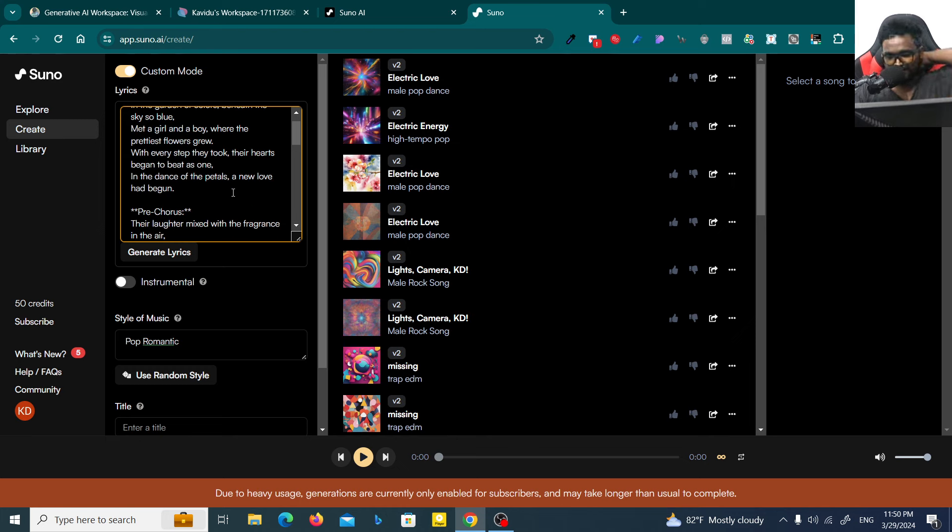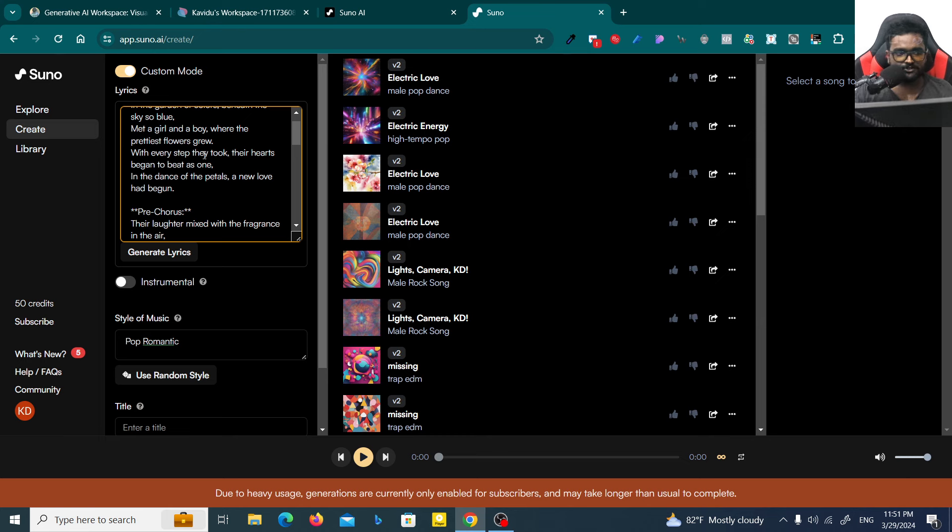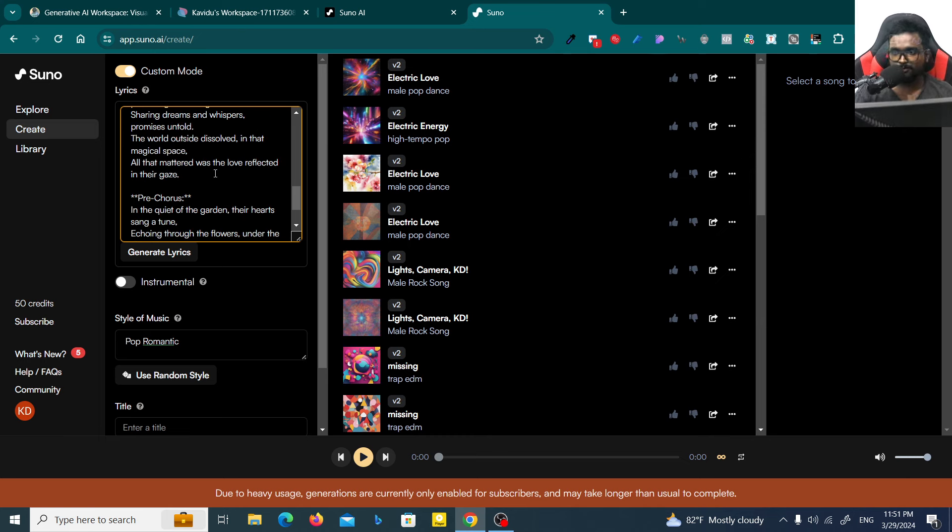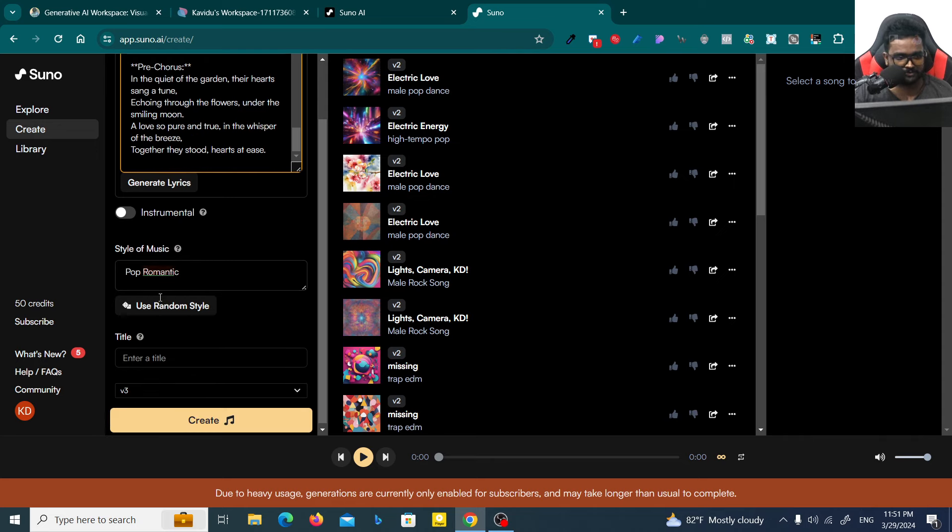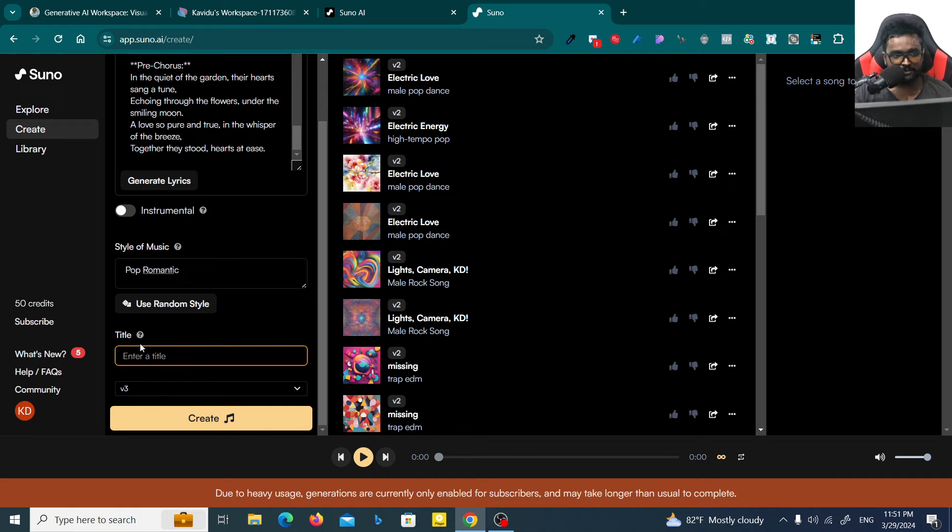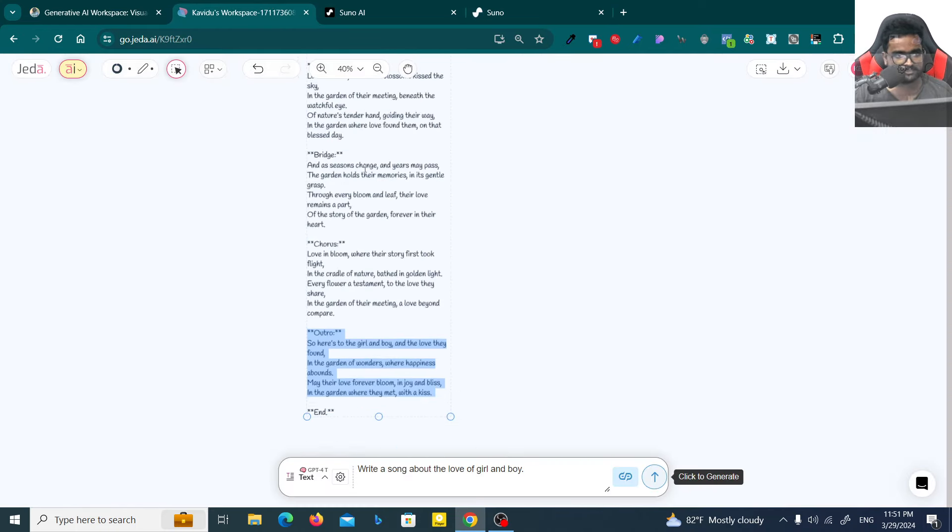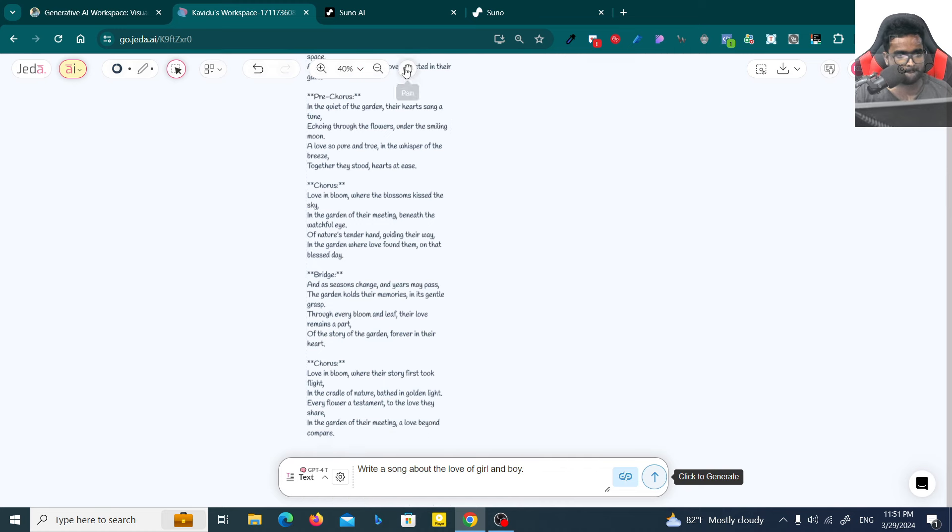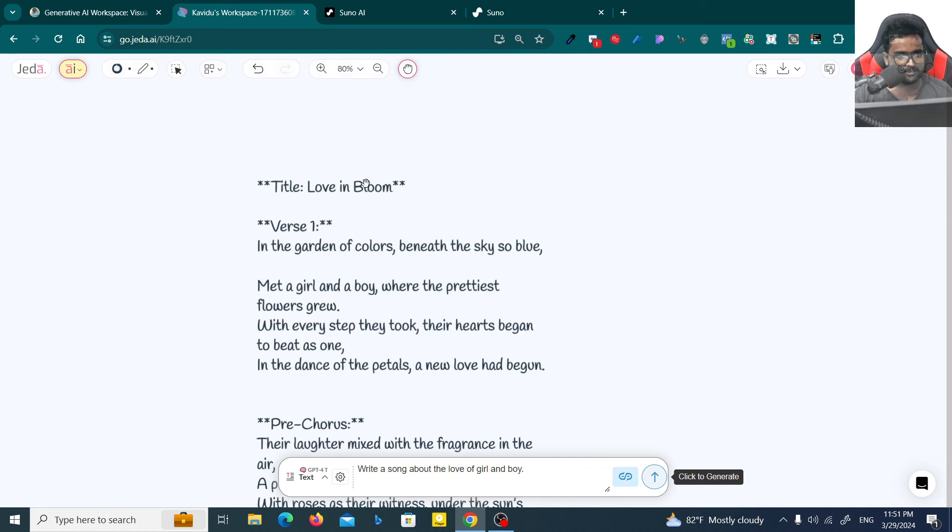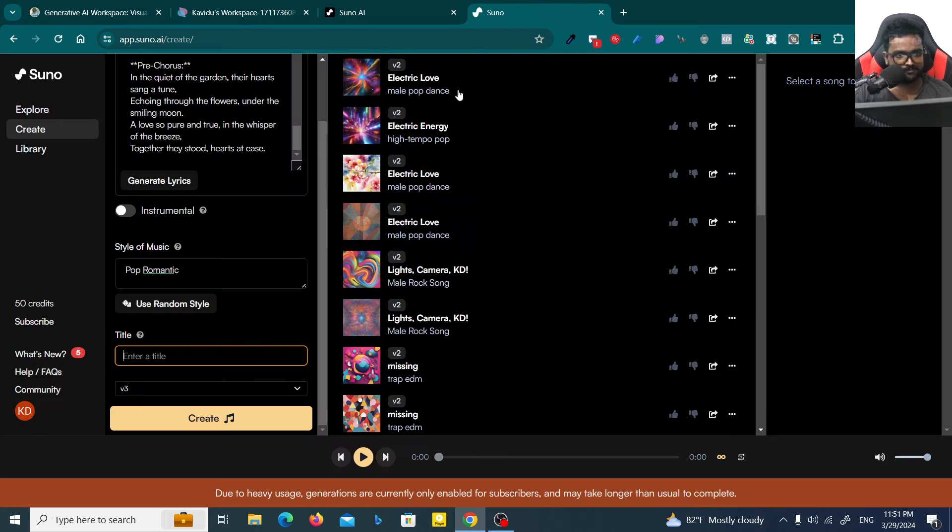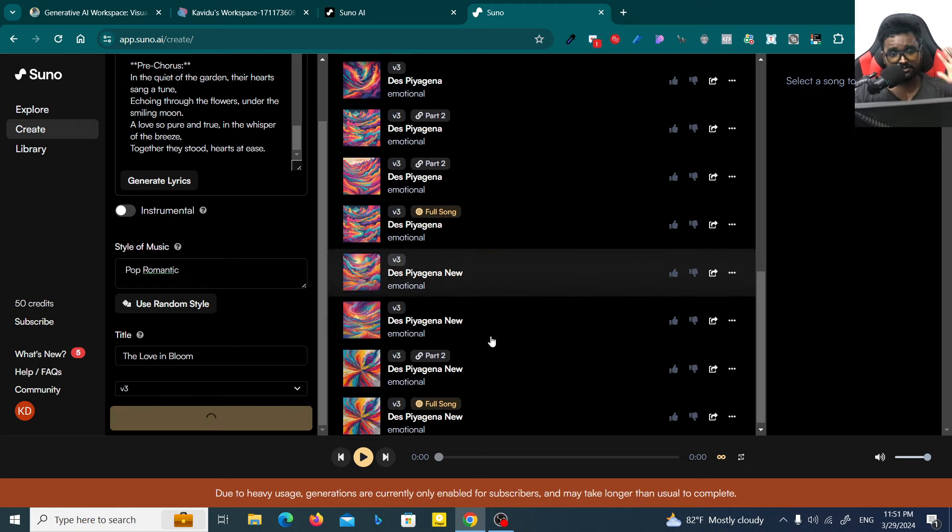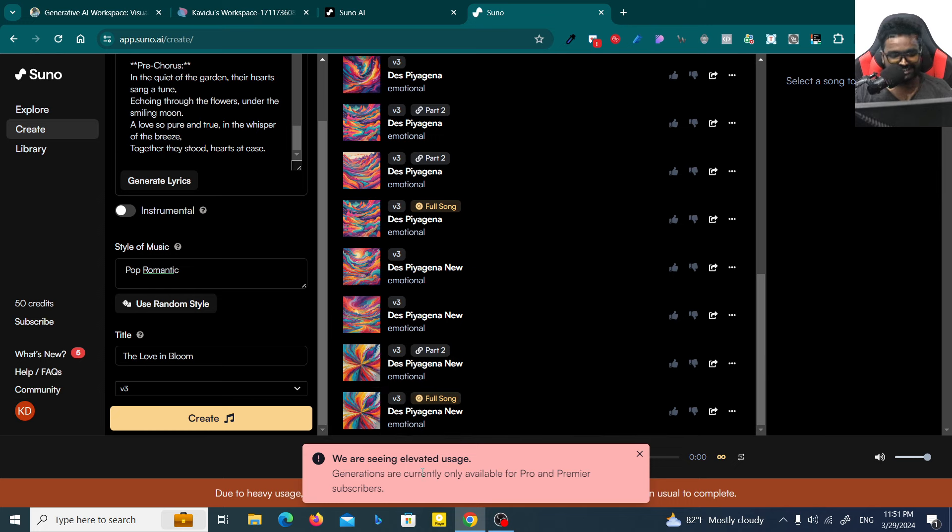It's not possible. I will make you another tutorial on how you can generate with more long lyrics. If you got so much lyrics, you can use those lyrics to generate part by part, then you can combine all the parts into one thing. Now I need to give a title. What's the title? The Love in Bloom. Let's say the Love in Bloom.